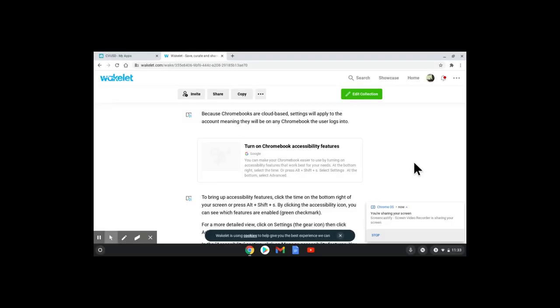Chromebooks have a variety of accessibility features that you can enable, and realize that they're enabled to the account so they would be there for any Chromebook that the user logs into.